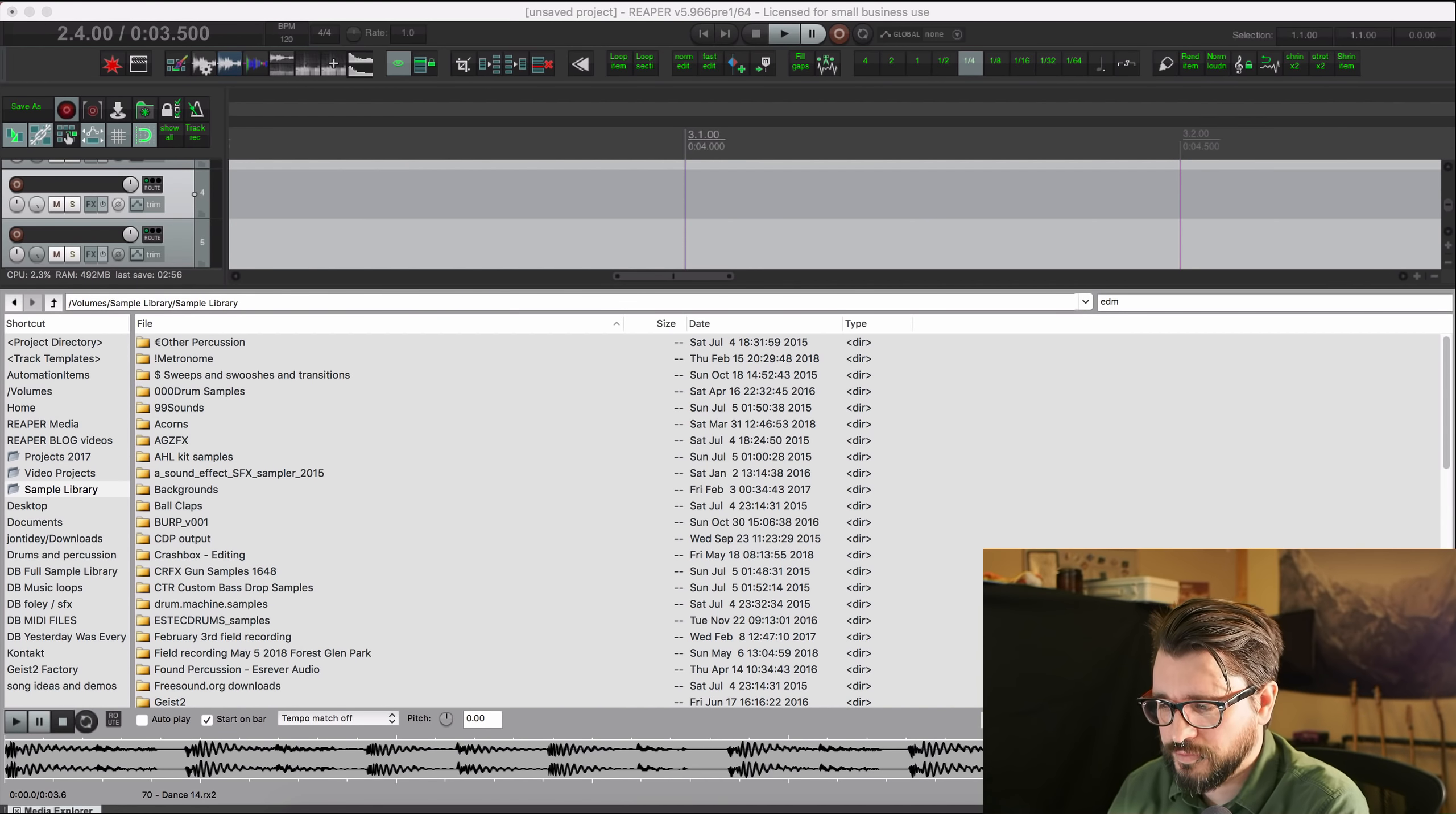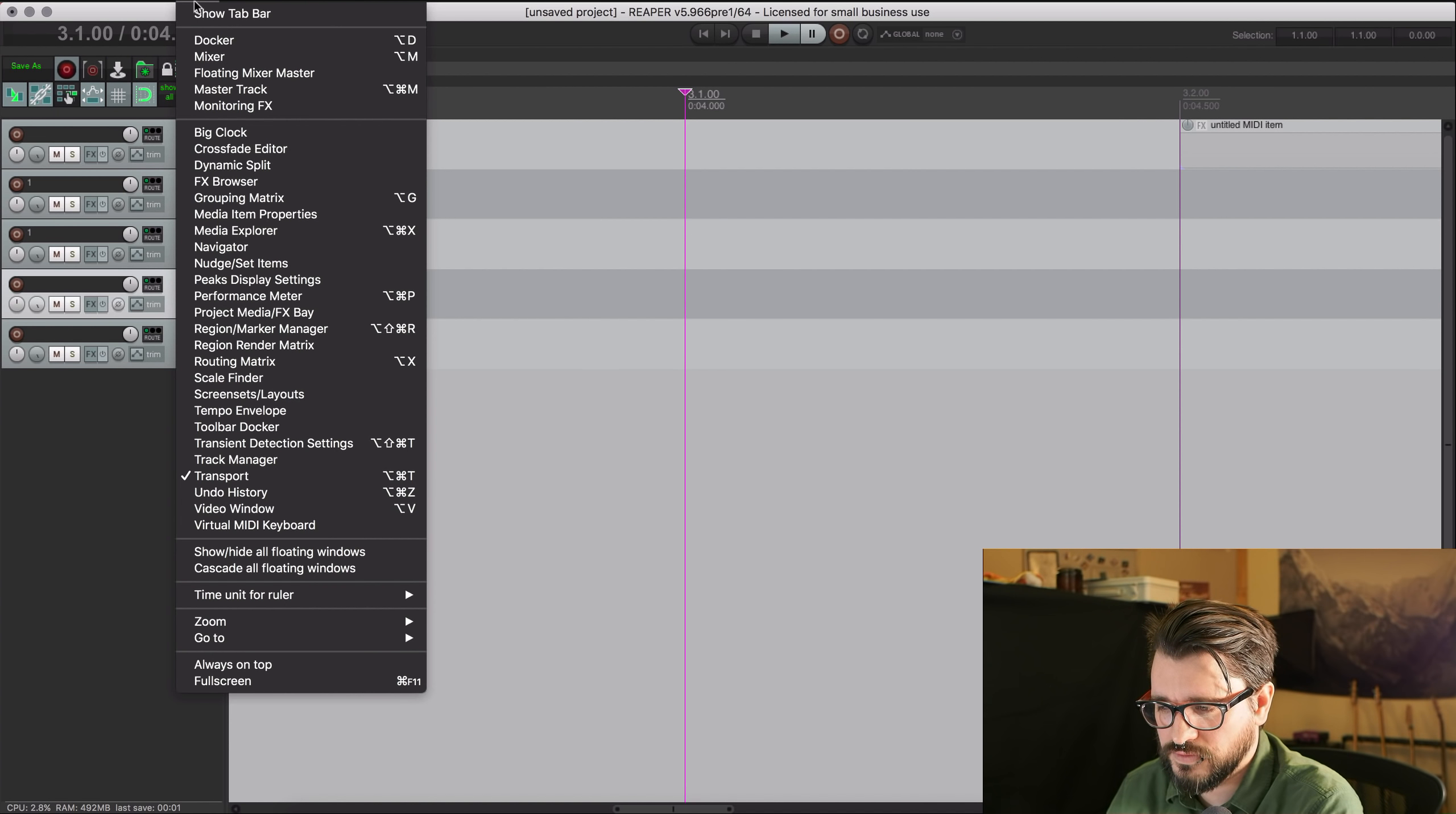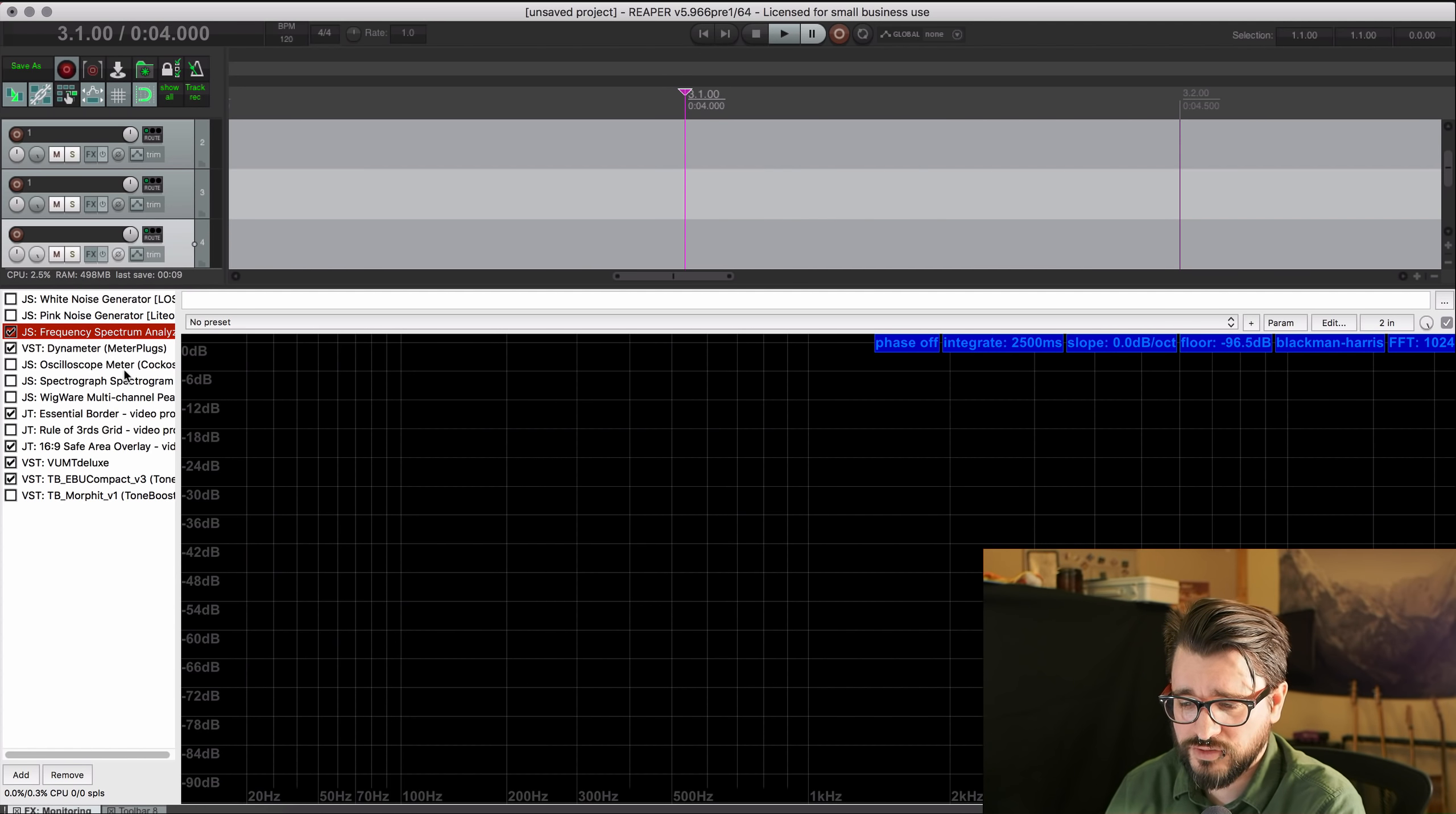Alright, so back in Reaper. I'm going to close that dock and we'll go to the monitoring effects chain. And in here I have a bunch of plugins. Some of these are for video, some of these are for mastering.